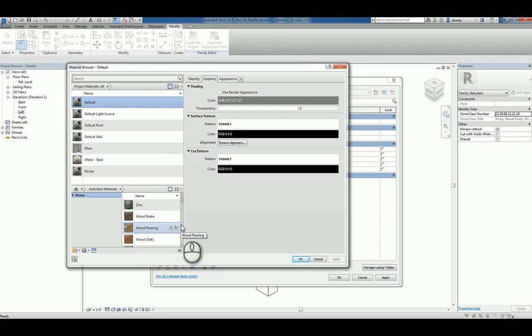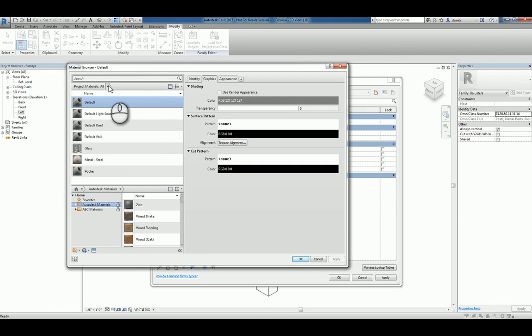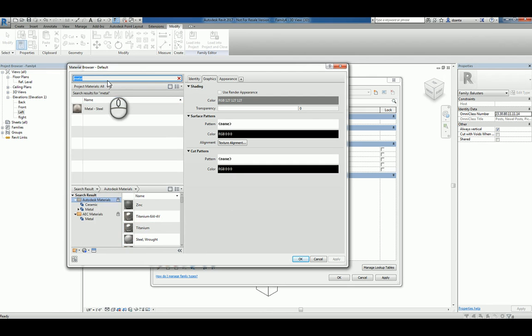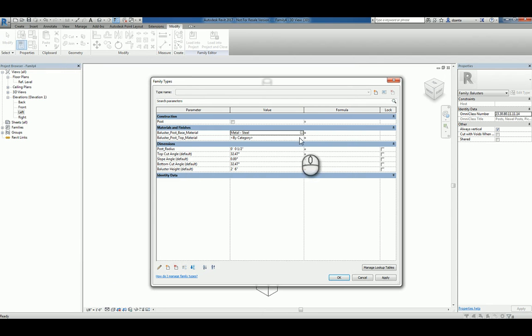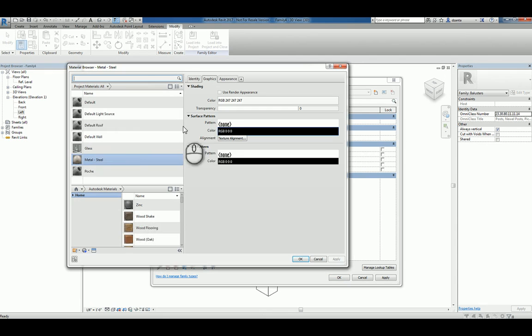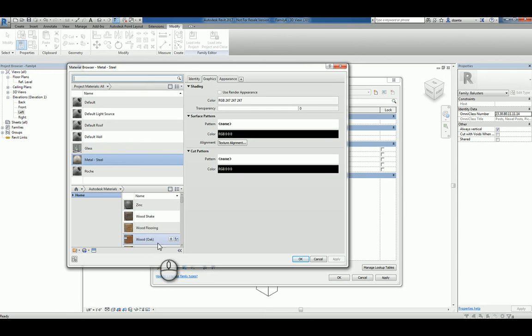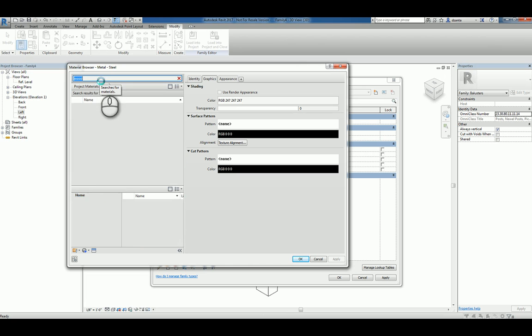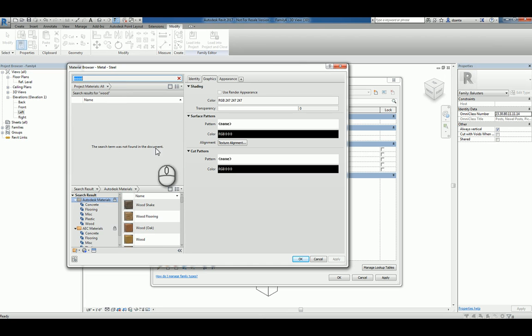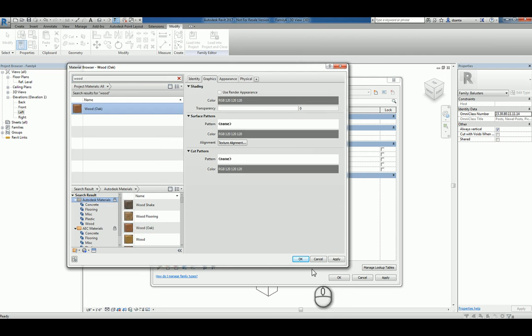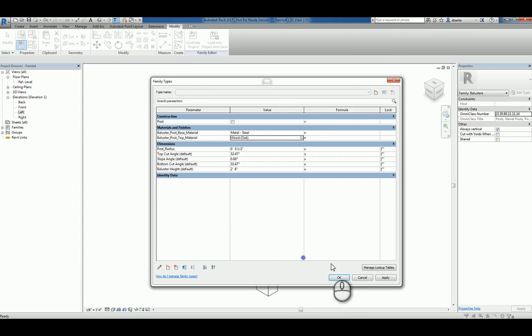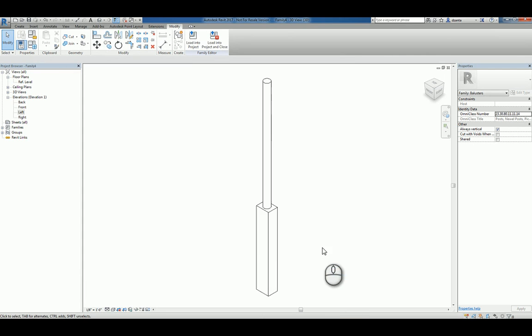So let's expand this, and let's just do a search for metal. So we have steel metal, let's just use that one. And then for the baluster top material, let's just use wood. So I'll type in wood under the search and see what material for wood we have within our current Revit family. We don't have any, so I'll just use this one. Click OK, click OK.